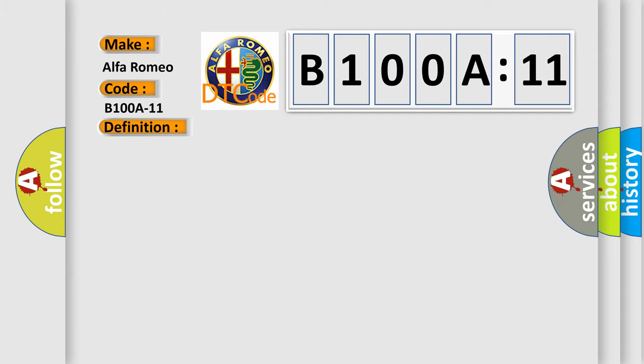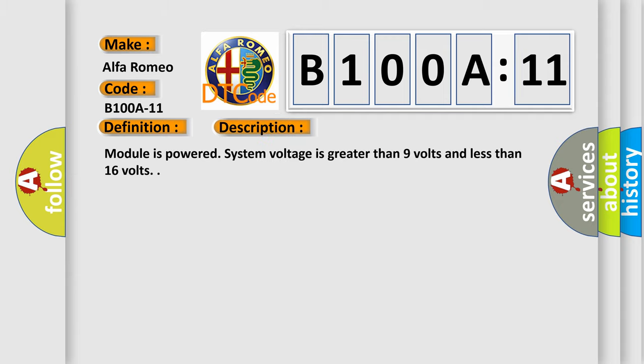And now this is a short description of this DTC code. Module is powered. System voltage is greater than 9 volts and less than 16 volts.